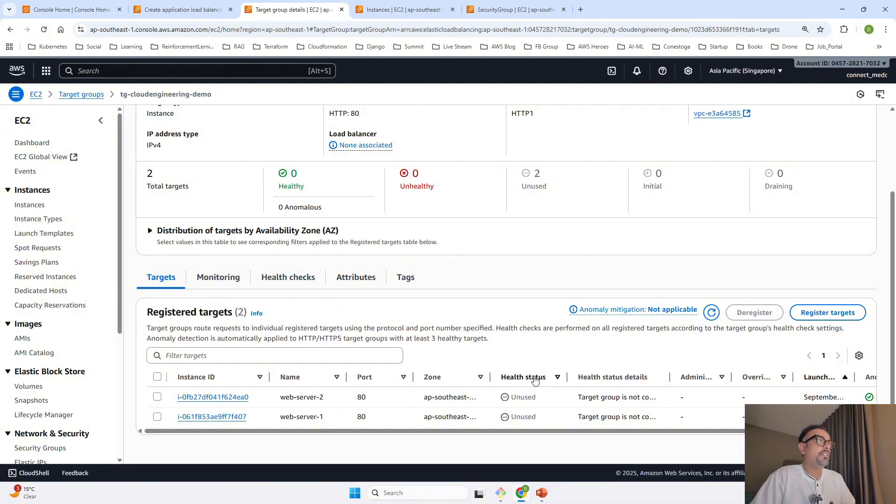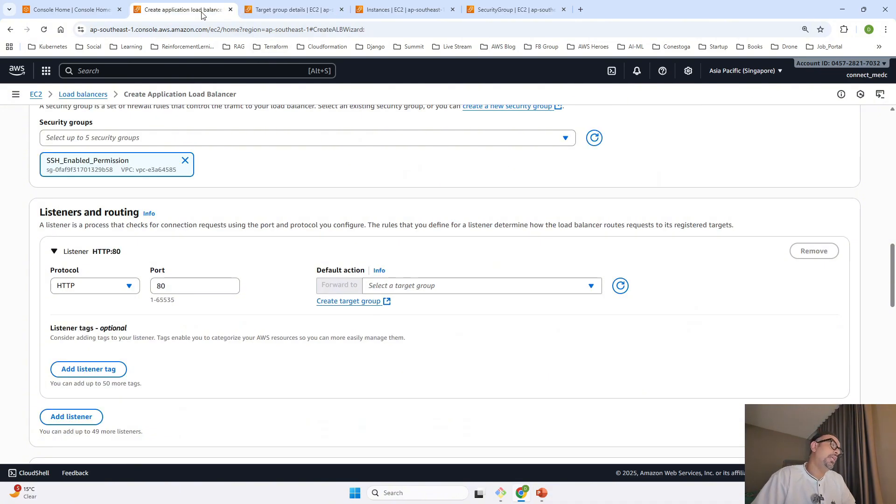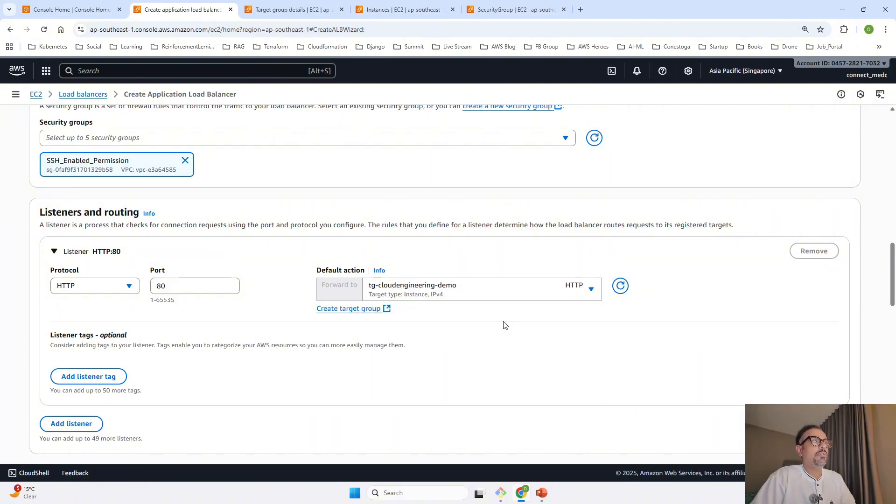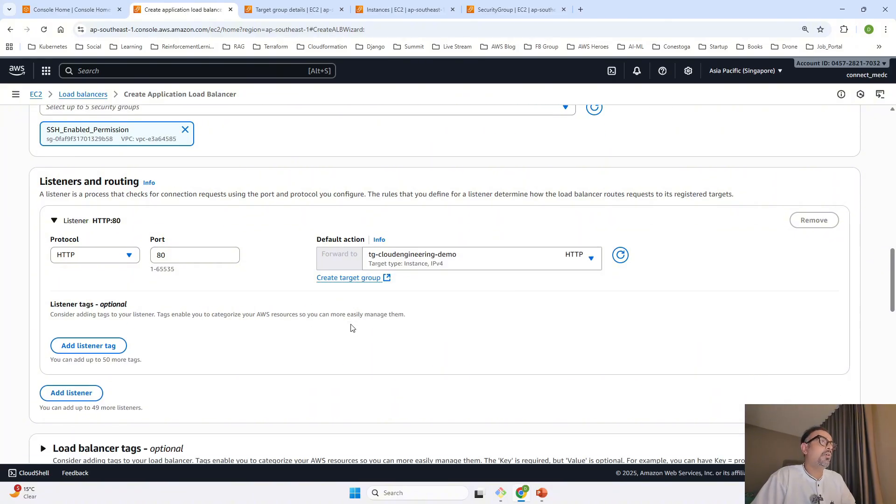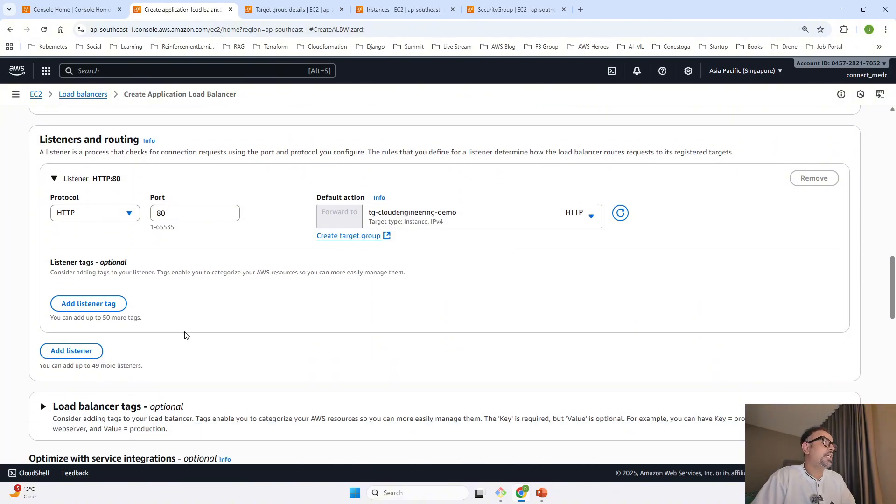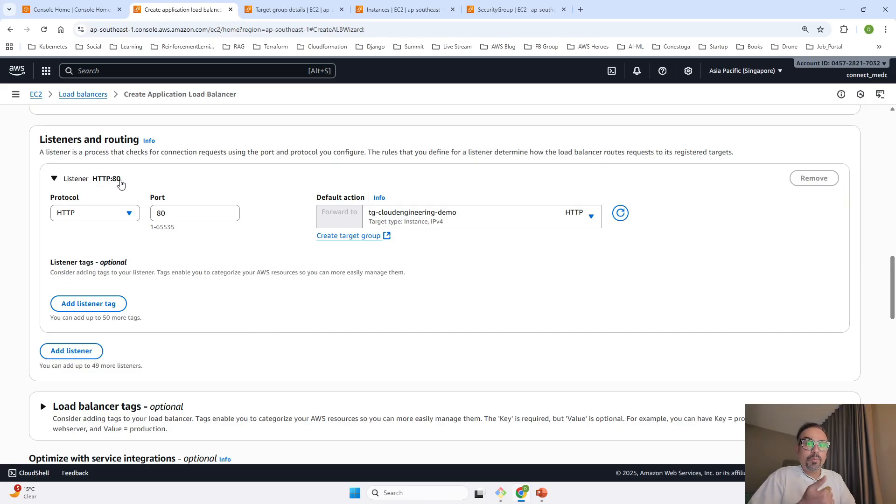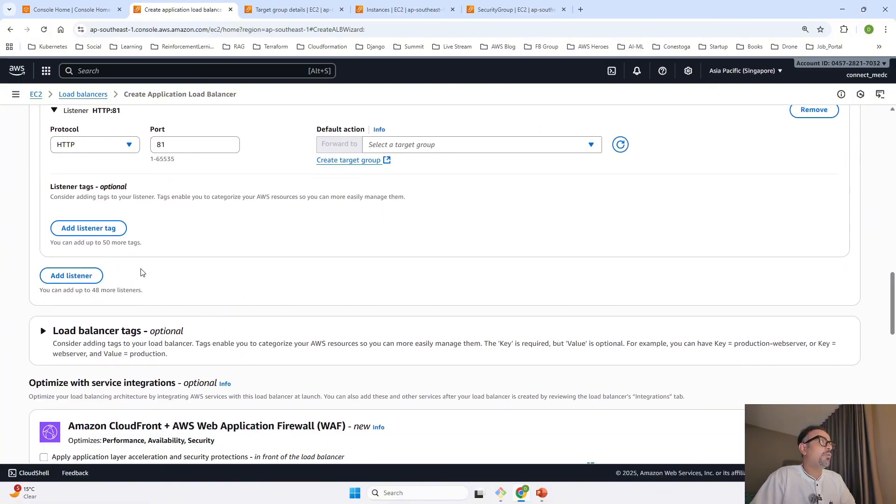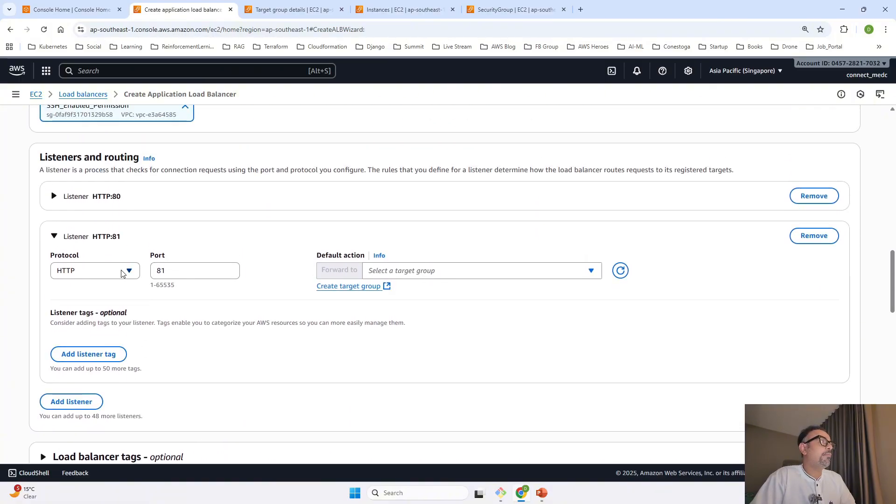Meanwhile, we can go back to our load balancer, refresh, and select our target group. This is our target group. I'm listening on port 80, but if you want to listen on port 443, you can add a listener. Once you add listener, you can change this to HTTPS. It's based on your requirement.